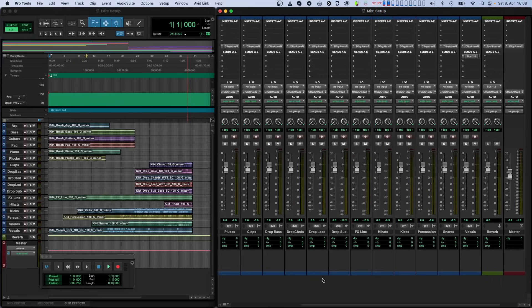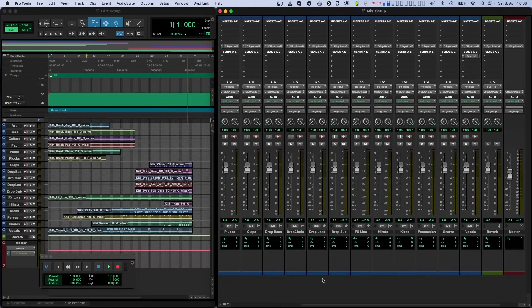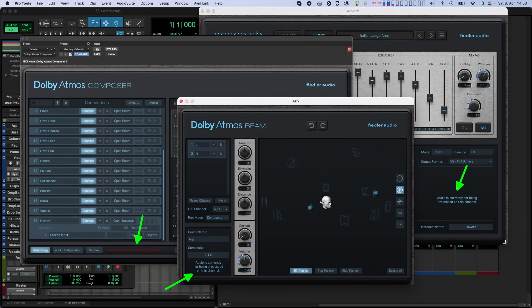Some hosts turn off audio processing for plugins when they think that nothing is happening on the channel where a plugin is instantiated. For example, this can happen when no audio is arriving at the channel where the Composer plugin is instantiated. Our Composer, Beam and Spacelab plugins detect if this has happened, and display a warning.